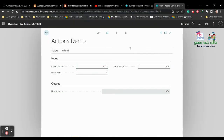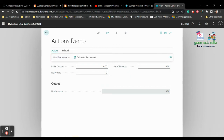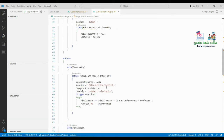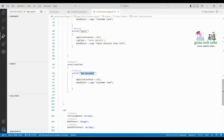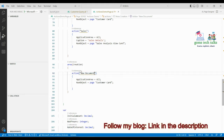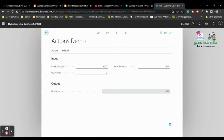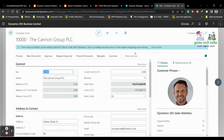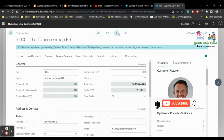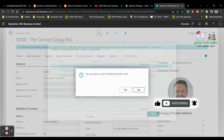If you click on the action you can see 'New Document' — that's what we wrote here. Whatever name you write inside the action block is the name that appears. For example, if you want to rename it 'New Customer', it will show as 'New Customer'. If you click it, it opens the Customer Card page, and you can edit or add a new record there.